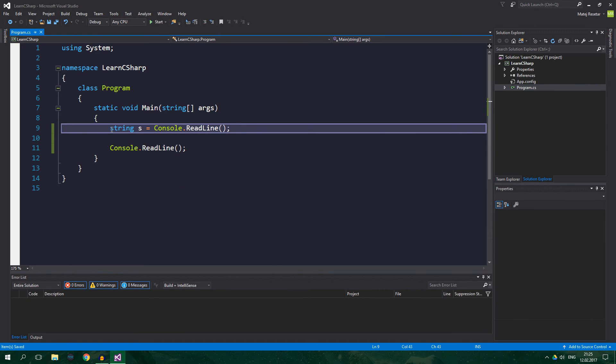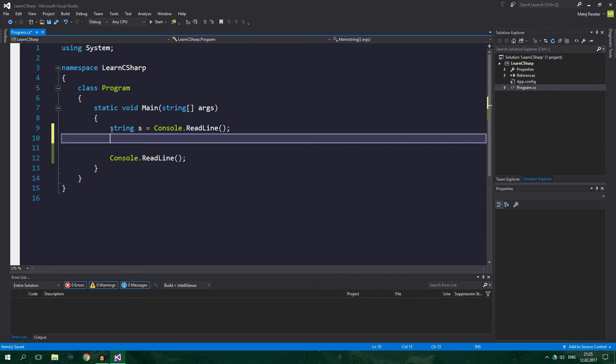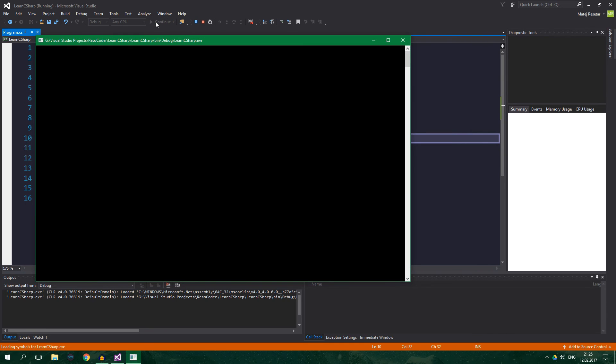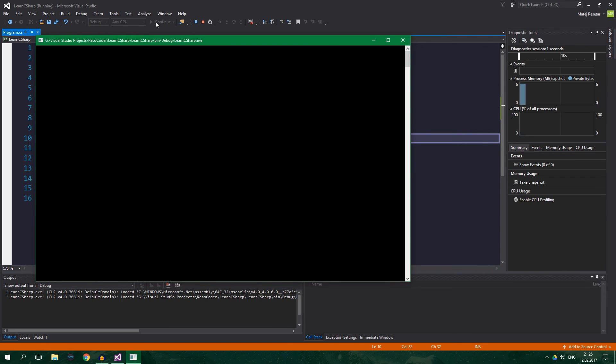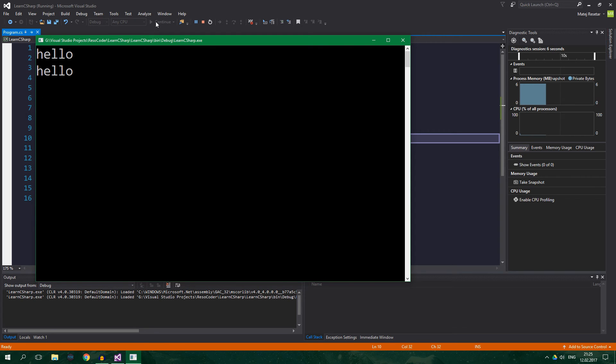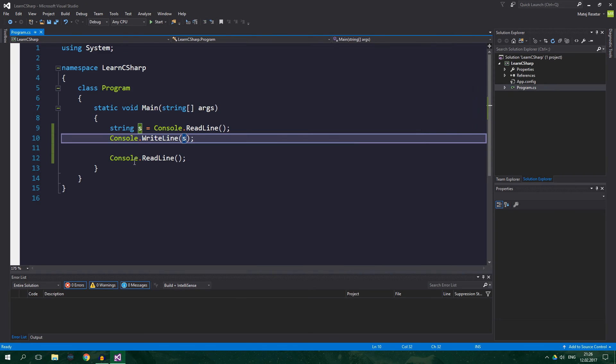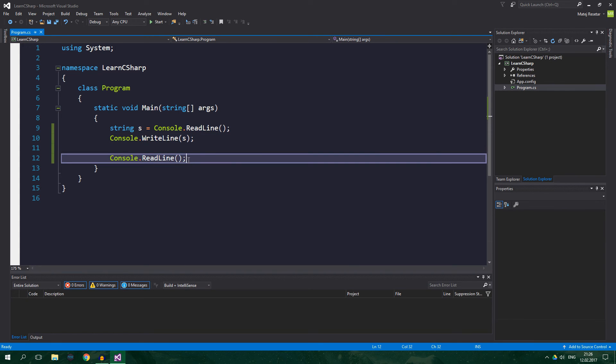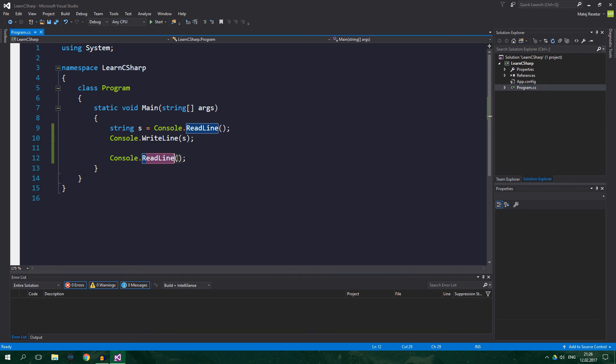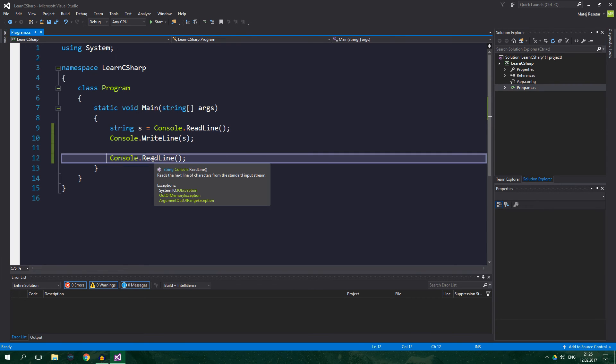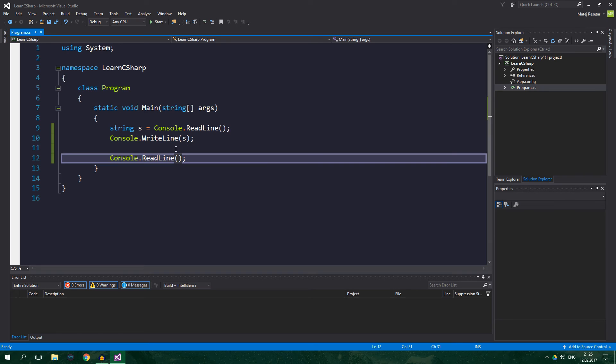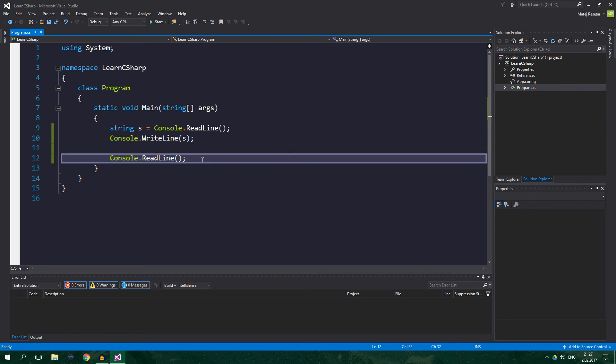We can do it like this. String s equals console.ReadLine. Then, in turn, we want to print the value of s back to the console. Alright, let's test this. So, hello. And it prints hello back to the console. This call to the ReadLine method also returns a string, but because the string has no variable to go into, it just sits there and does nothing, except for waiting for the termination of the program.